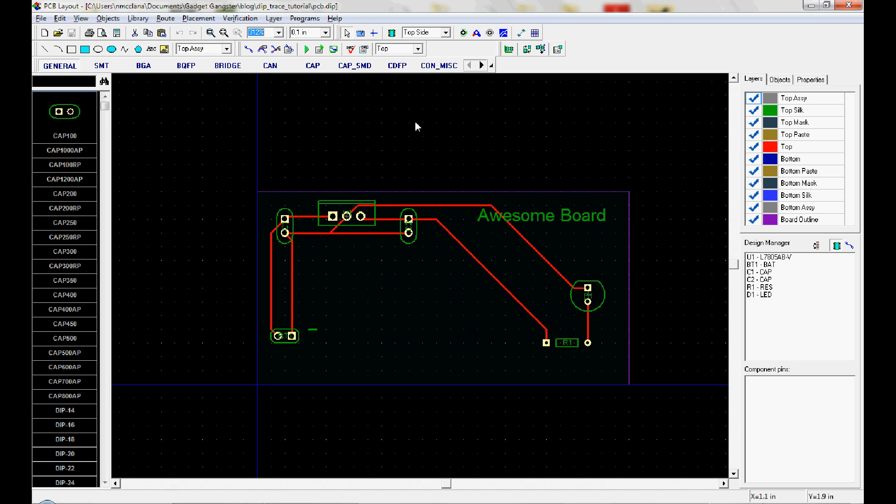We don't send the board house this DIP file. We take the file and we export it as Gerbers which are a production file format and that's what the board house is going to use to actually manufacture this board.